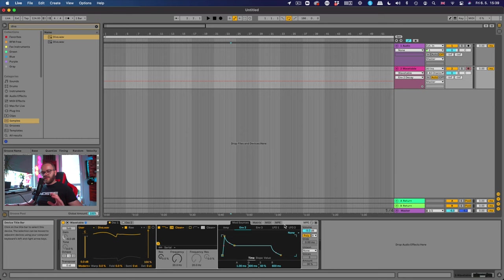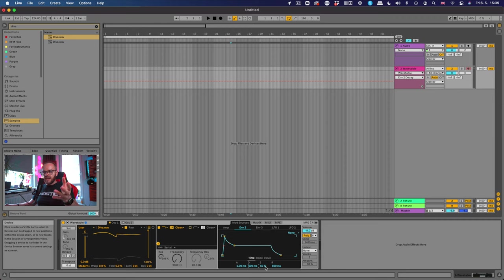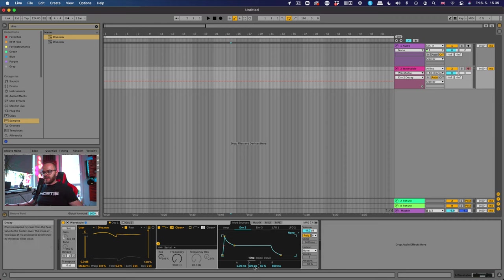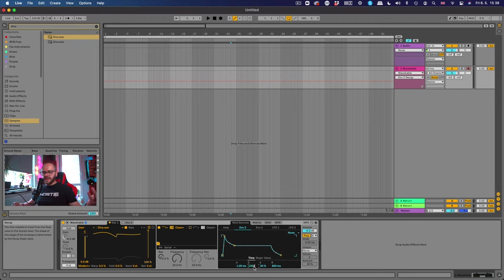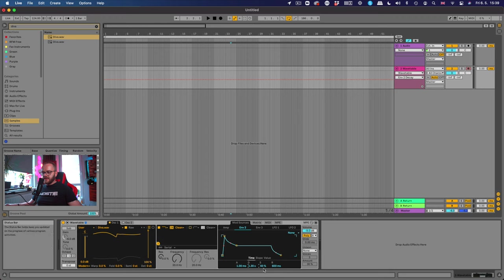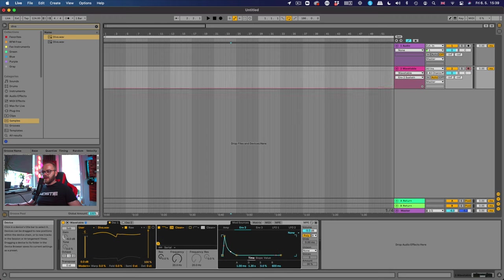Okay so let's set up the envelope the way where it sounds epic like a pluck. First thing we're gonna do is change the decay to 1.3 seconds. To do that you just type in here 1300, like 1300 milliseconds. There you go. And we're gonna pull this all the way down. So the sustain is gonna go all the way down and we can make a very nice slope all the way down.